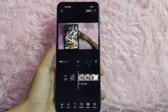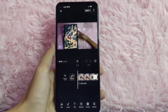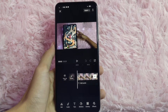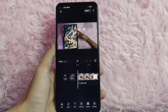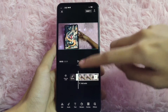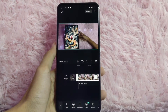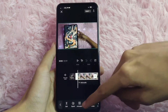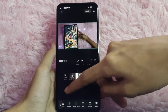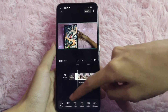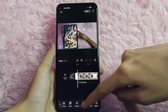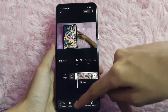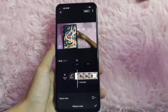Once you are in this page, to remove the background noise of your video, you need to tap on the clip of your video. Just simply click on it and you will see the options below. Swipe it to the right and you will see the Reduce Noise option here. Click on it.